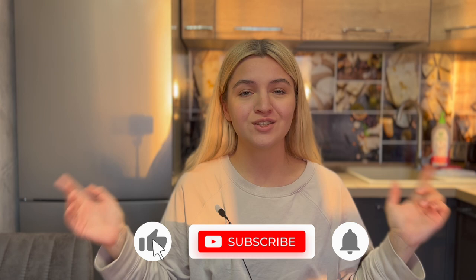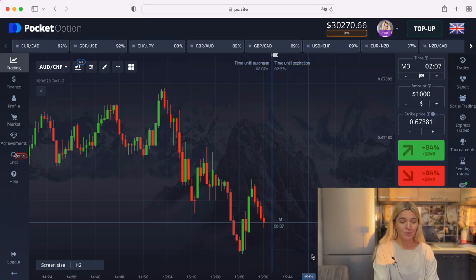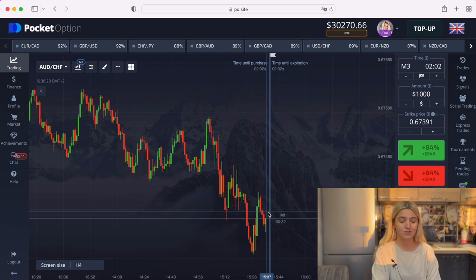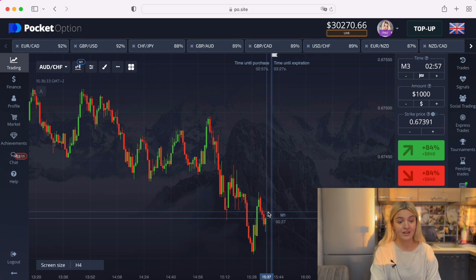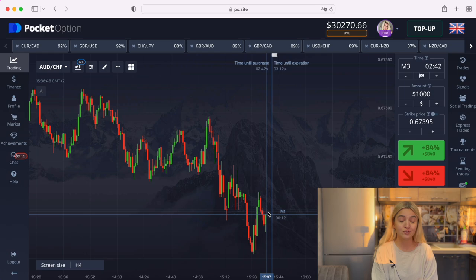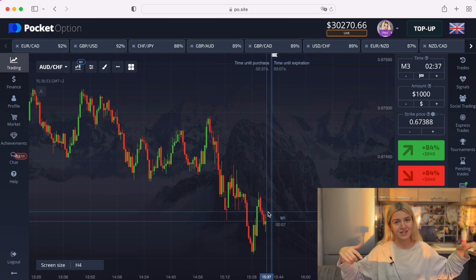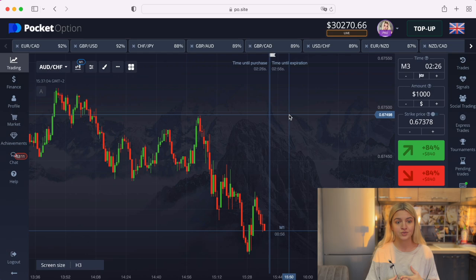Hello my dear friends, it's me Lady Trader, and welcome back to my YouTube channel. I'm really glad to see you here. Today we will trade on Pocket Option, so stay tuned and watch this video till the end. Take your coffee or tea and we are ready to start. As I said, today I want to show you how to trade using resistance and support levels.